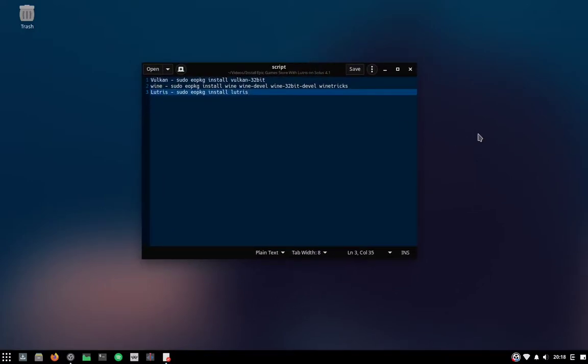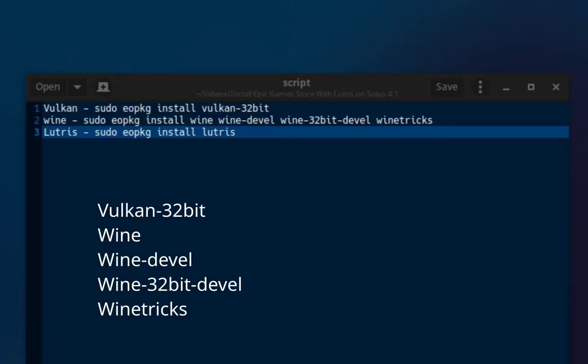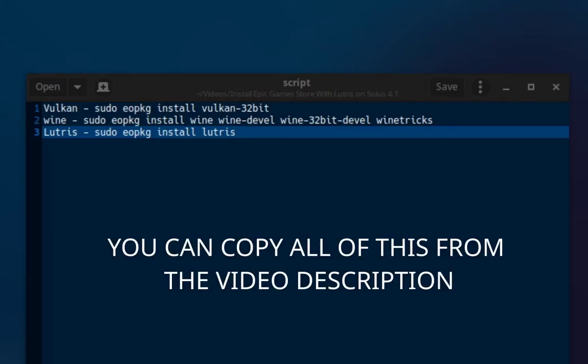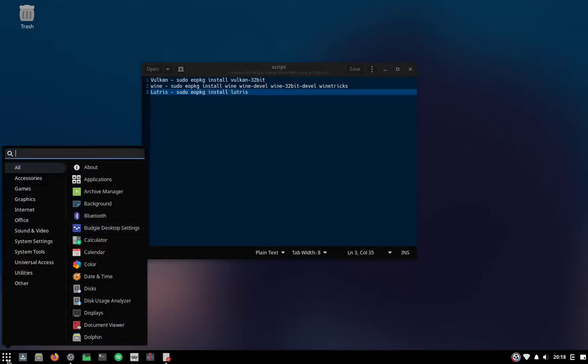First we need to install some dependencies: Vulcan32Bit, Wine, Wine Davil, Wine32Bit Davil, and WineTrix. You can go ahead and copy and paste those lines into your terminal, but in this video I'm going to do the super new way and install those dependencies with the software center.